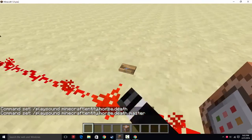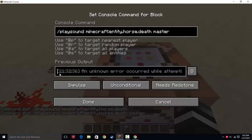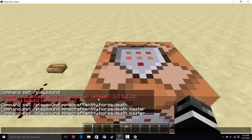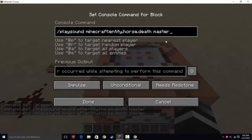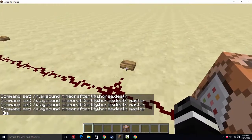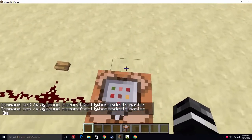This will still not work yet and will show an error, because now you have to designate who is going to hear this. So '@a' is what I do — you can do '@p', you can do '@a' with a radius, whatever you want. I'm just going to do '@a' for this, and now it'll actually play the sound. And you can hear the beautiful horse dying.